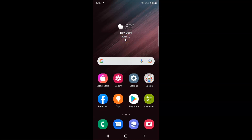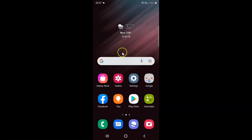Hi guys, in this video I will show you how to enable or disable full screen scrolling in the gallery app on Samsung Galaxy S22 Ultra. So this is my Samsung Galaxy S22 Ultra device. So let's start.